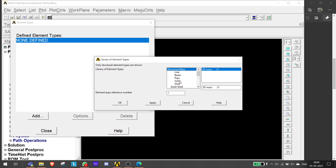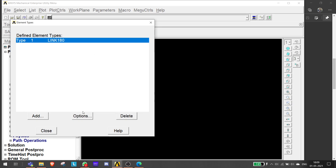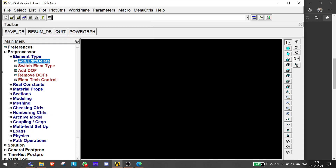Instead of adding a beam element or a solid element, we'll go into a link element, as we have been given only the area of the cross-section. We'll be defining the 3D finite stationary Link 180. If you select actuator link, it is for more complex analysis, so we'll just be using this link. We click OK and the link is added, then close this.